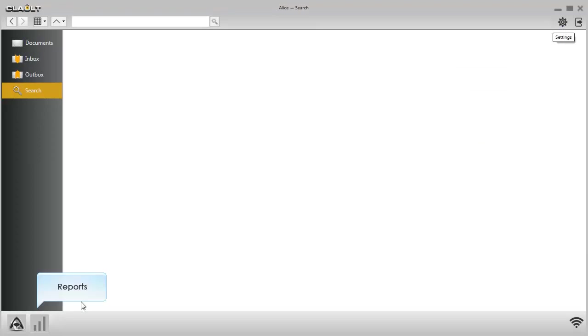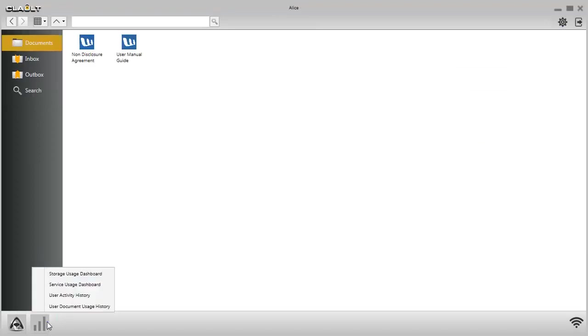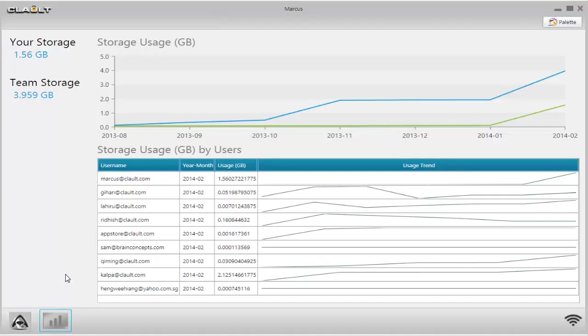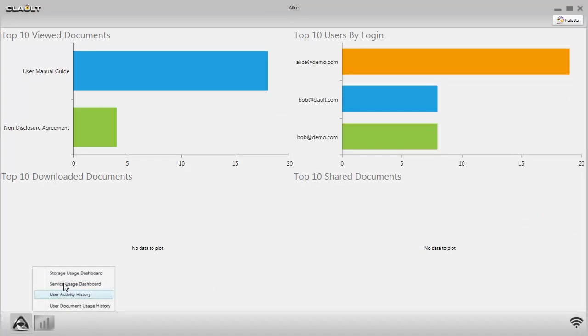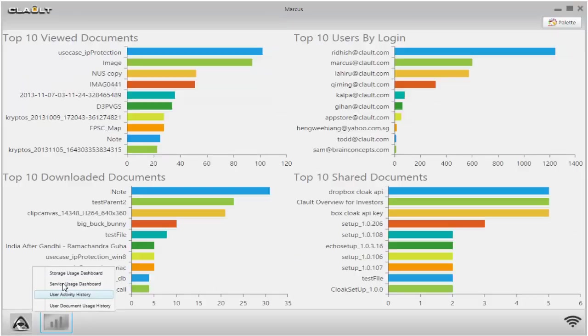Reports visualize usage and activities, including the Storage Usage Dashboard and Service Usage Dashboard.